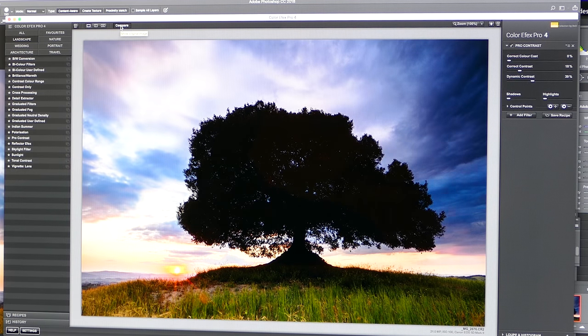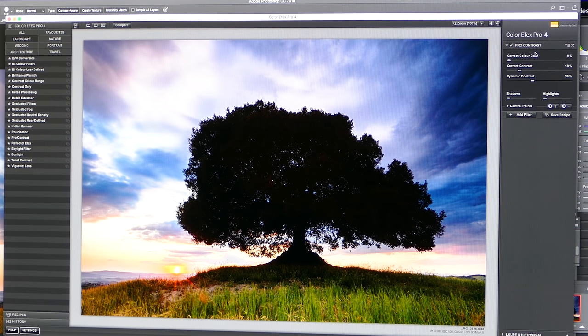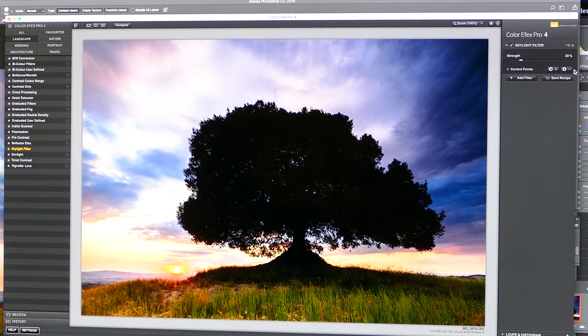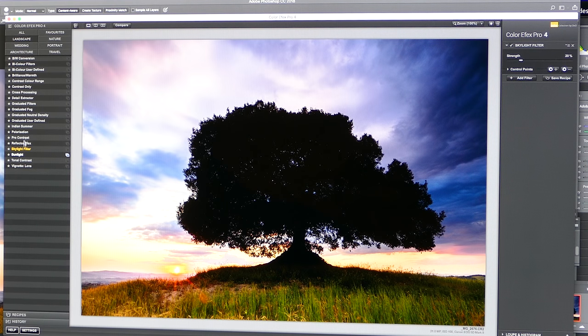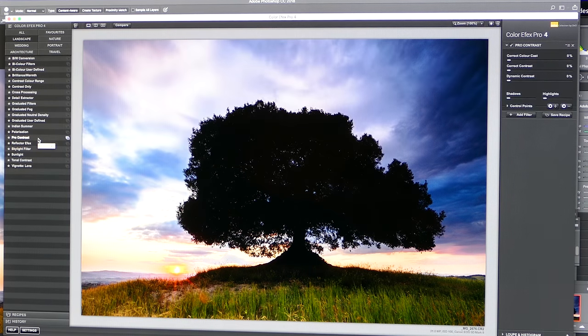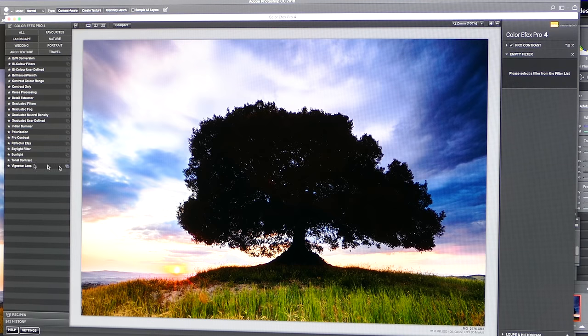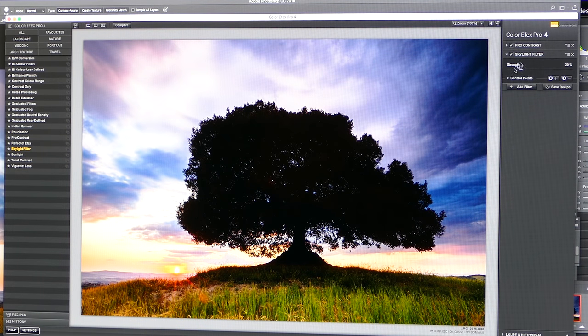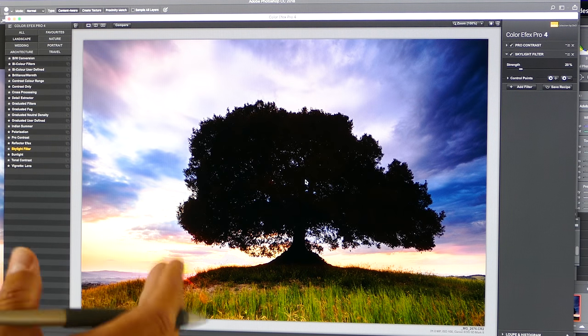The next thing after Pro Contrast is that I generally add a little bit of warmth to the scene, so I can use either the Skylight filter — which I prefer in most cases — or Brilliance and Warmth. So I'm going to go for Skylight filter. Amateur mistake there — what you always have to remember to do in Nik is when you want to add a filter, make sure you hit Add Filter. Otherwise when you hit another filter, it just cancels out your previous filter. So we'll go back to Pro Contrast, bring this up, hit Add Filter, then Skylight Filter — and it defaults at 20% already. This is now picking up a lot of punch.